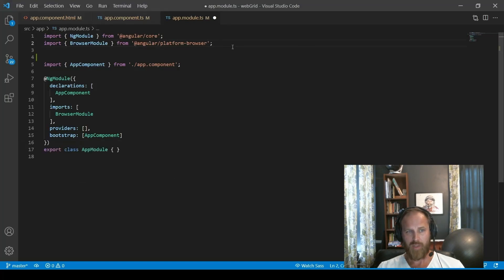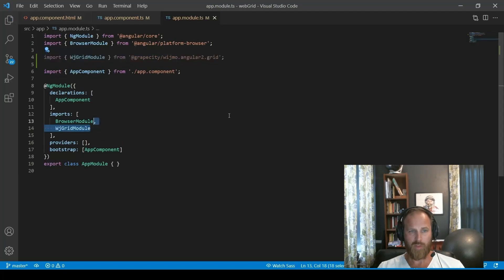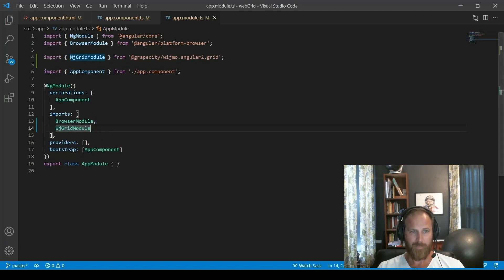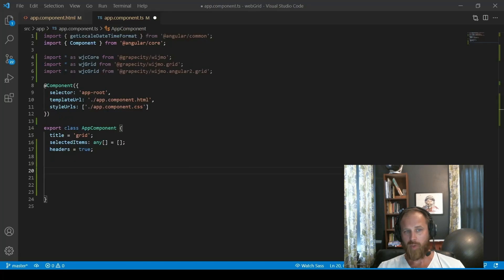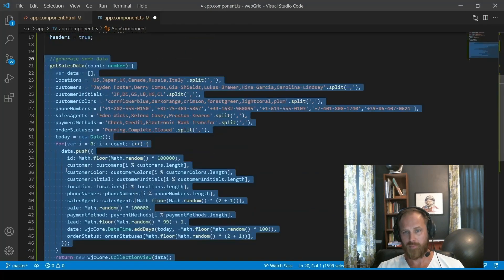Then we need to import the grid module in order to use FlexGrid. And in our component, we will need to import some base modules as well.